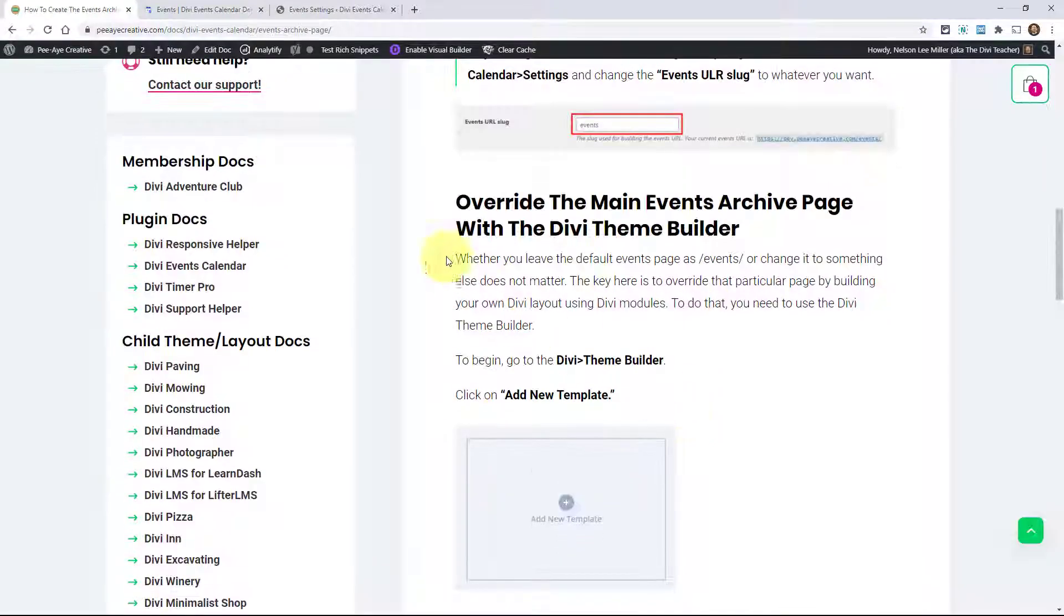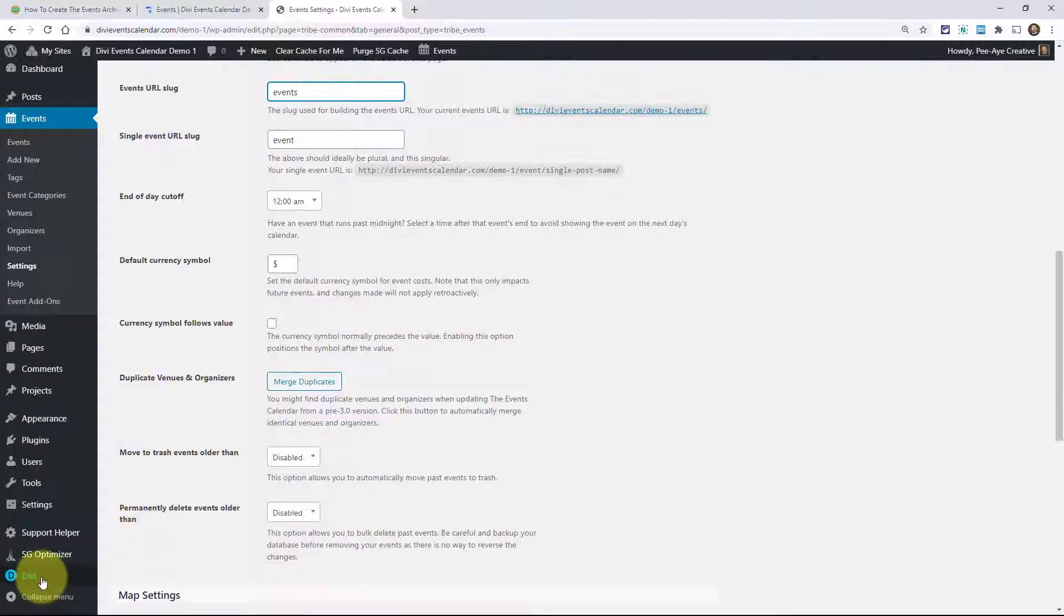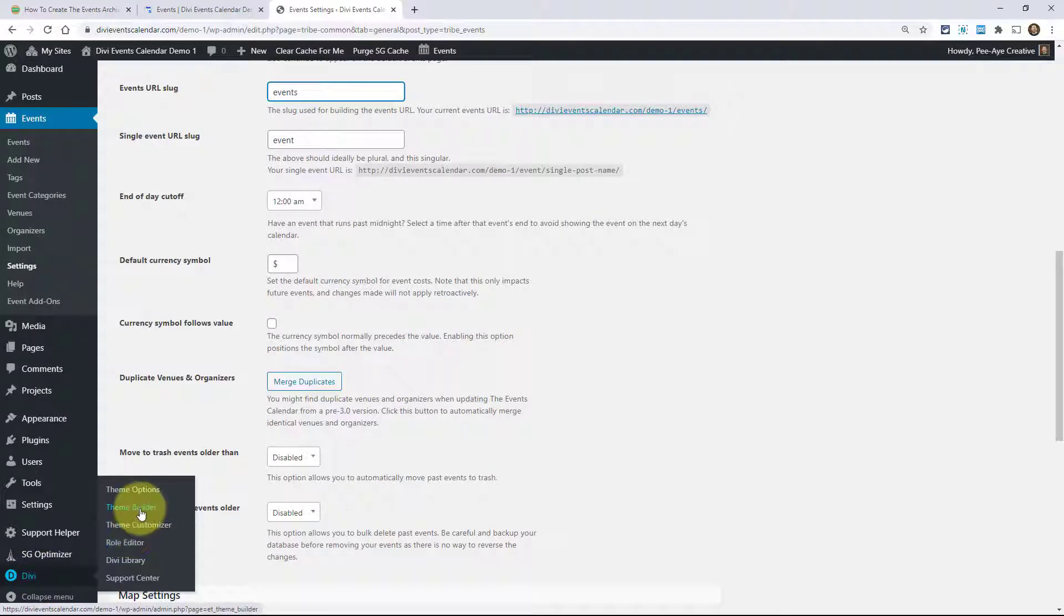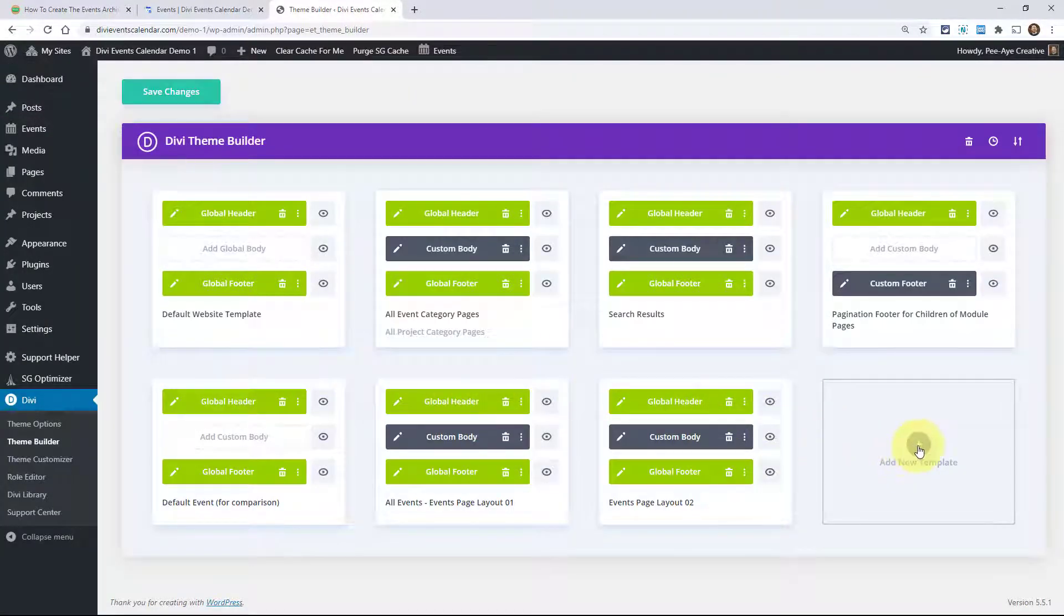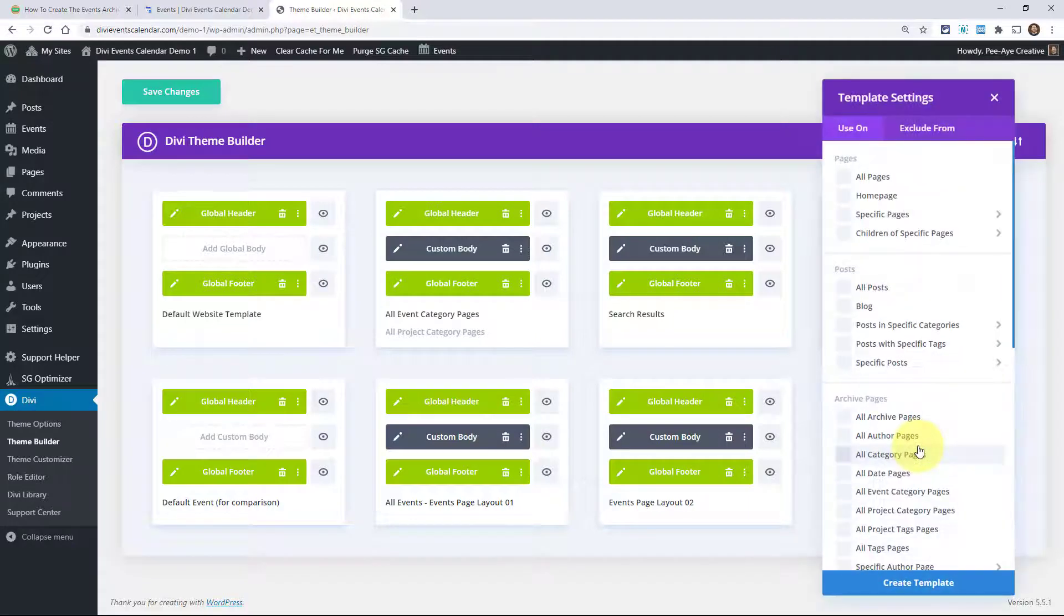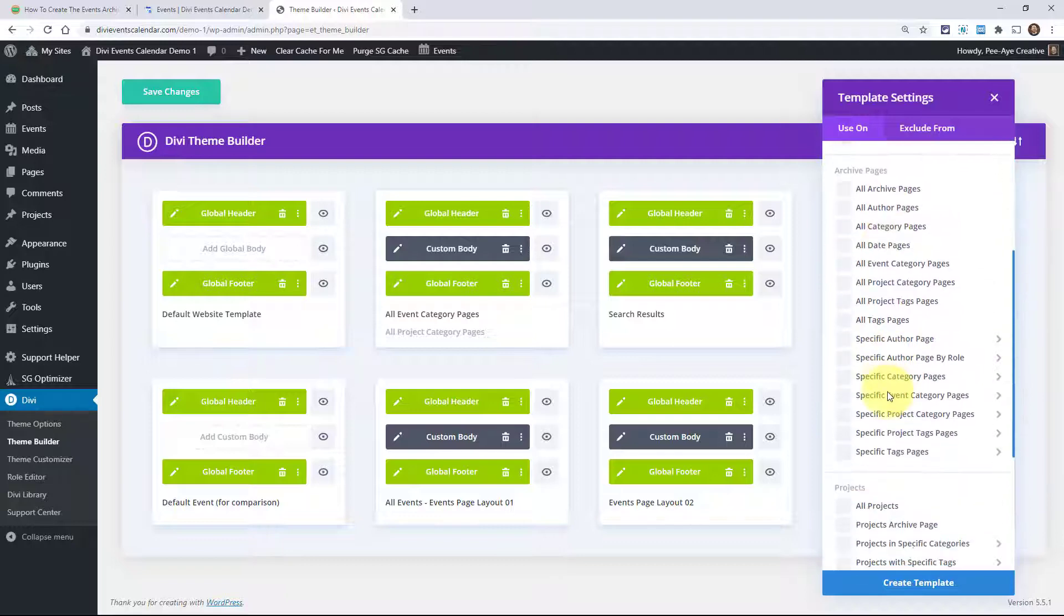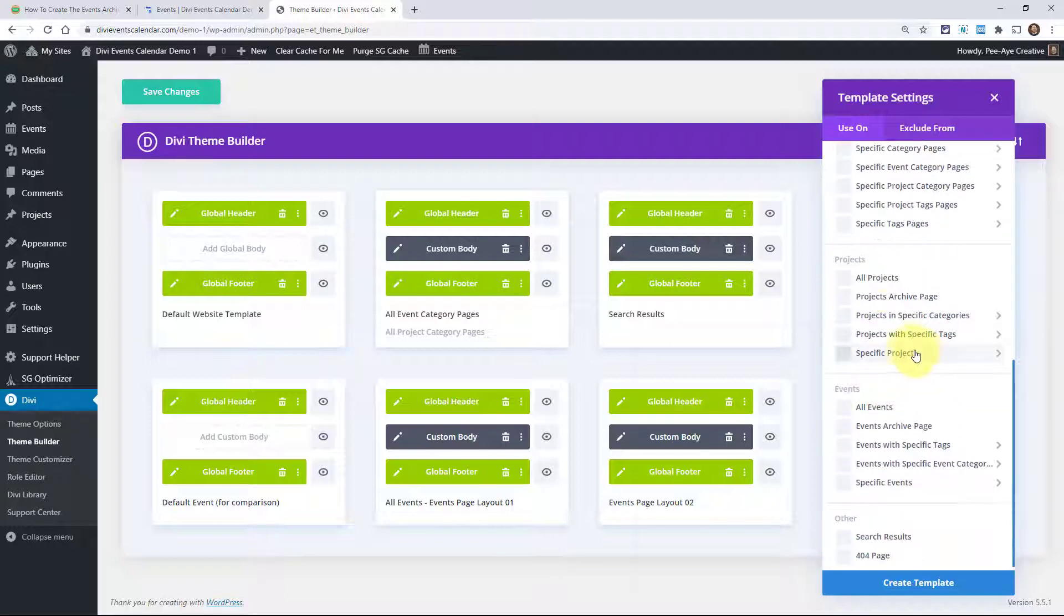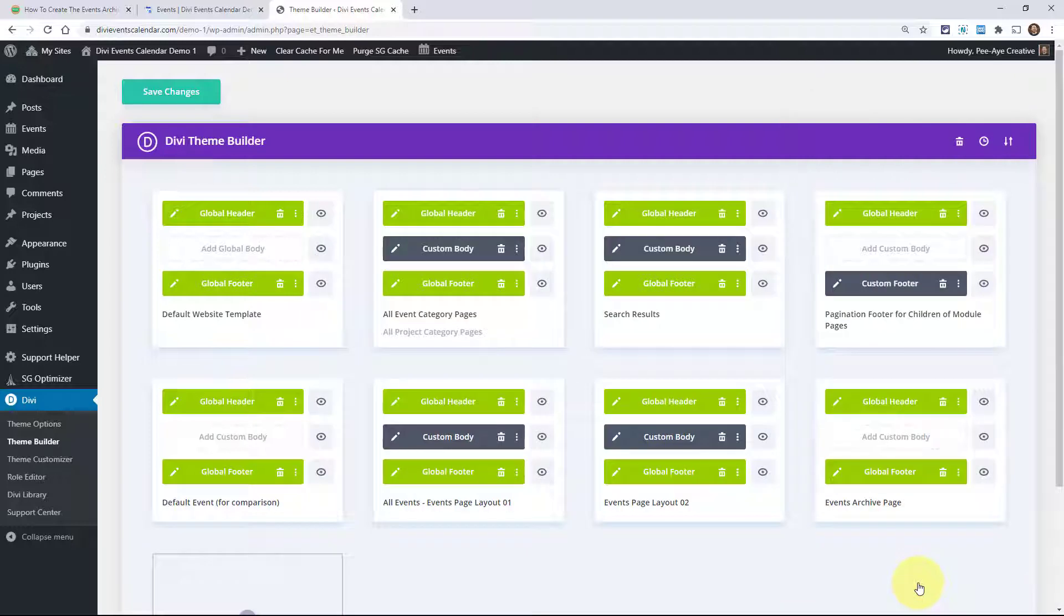So let's go ahead and go back to the back end of our website and go to Divi theme builder. All right, so go ahead and click on add new template. This pops up the Divi theme builder template assignment. So we can go down through here and look for events. Here you can see all events and then here's event archive page. So go ahead and select that and then click on create template.